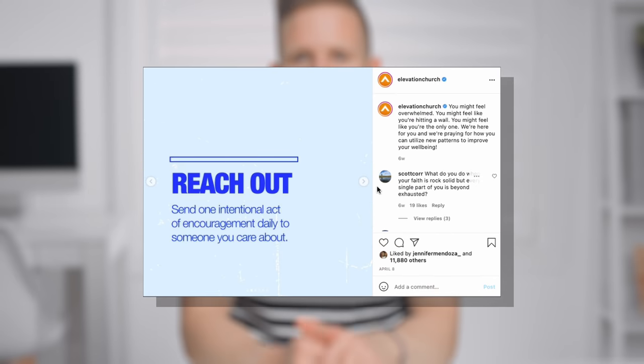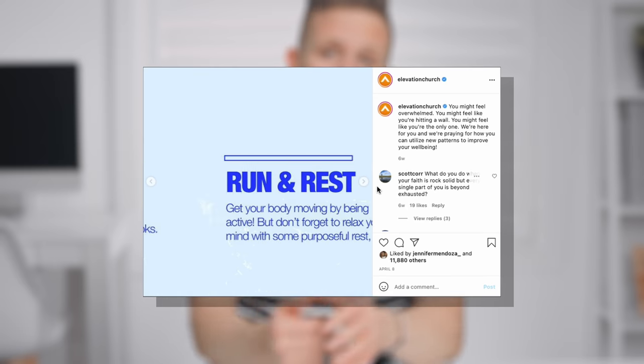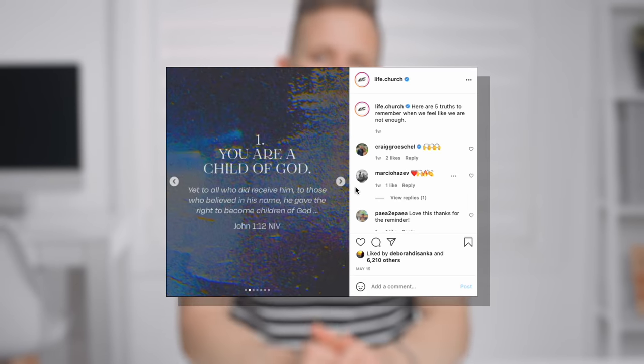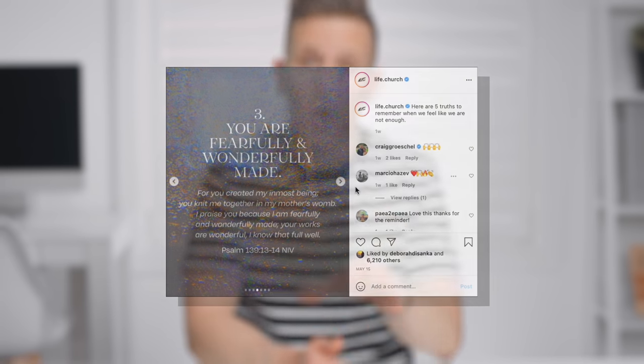In this video, we're gonna be exploring my favorite social media post format for churches. This kind of social media post archetype has been around for a little while, but it's really just been this year where I've seen more and more churches begin to embrace it. I love that because it really is one of the most effective and powerful social media posts that you can publish. In the next few minutes, I'm gonna walk through a handful of real examples and explain what you need to do to make sure that you get this kind of post right.